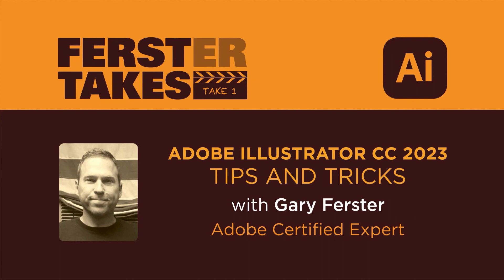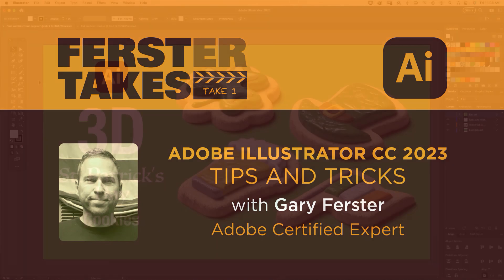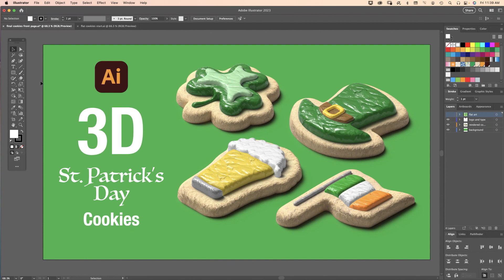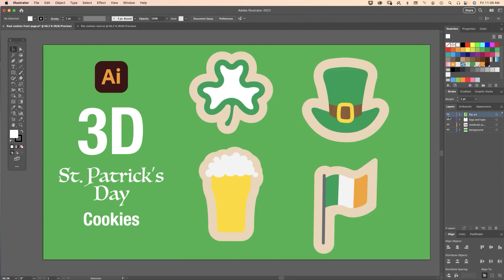Hi and welcome to First Takes. Today I'm going to show you how to create realistic 3D St. Patrick's Day cookies in Adobe Illustrator. By changing some properties of existing materials, you can create your own custom materials like cookies and frosting. First I want to show you what the original objects look like before I applied the 3D effects - very simple solid colors. It's all you need to turn 2D art into 3D art.